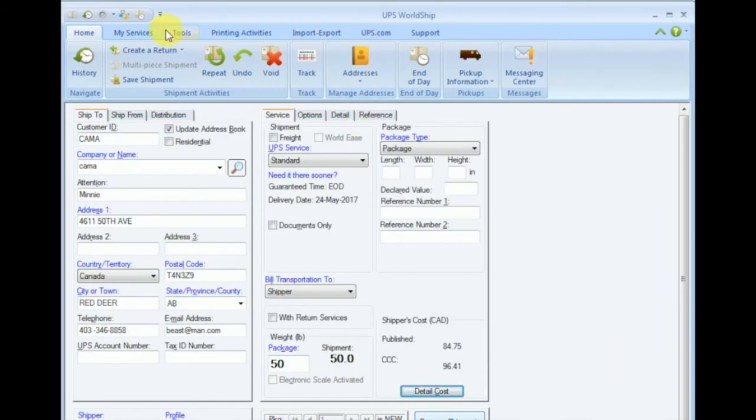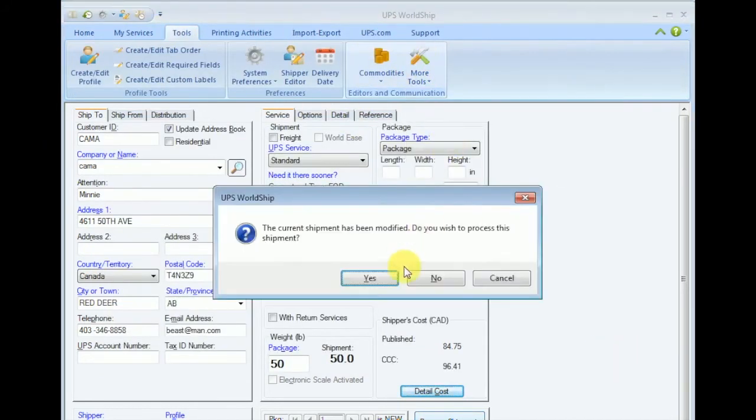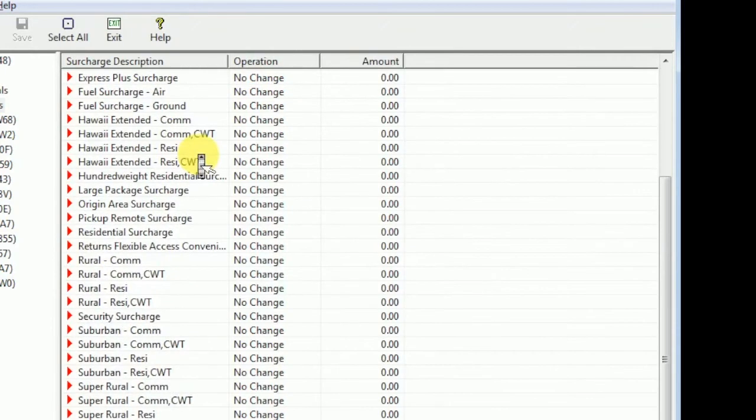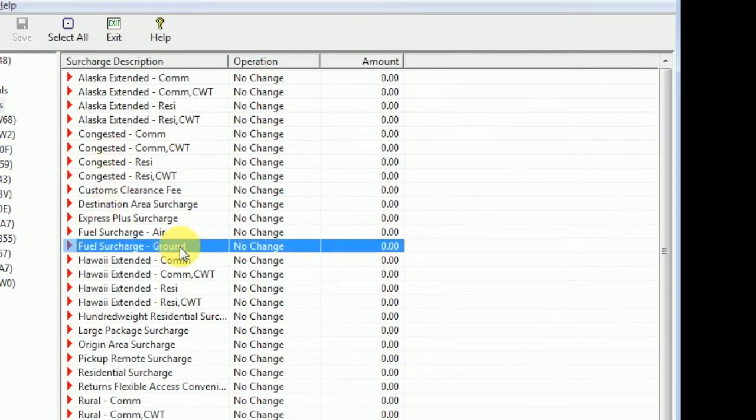If you want to be very accurate, then you also have to modify these accessorials or surcharges. Just repeat the process for setting that up.